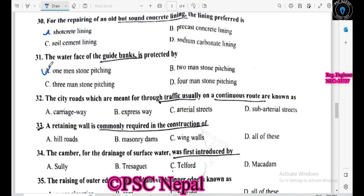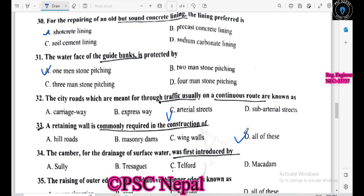City roads meant for through traffic on a continuous route are known as arterial roads. Retaining wall is commonly used in construction. The types include gravity dam, wing dam, and wing wall. Camber is provided for the drainage of surface water.